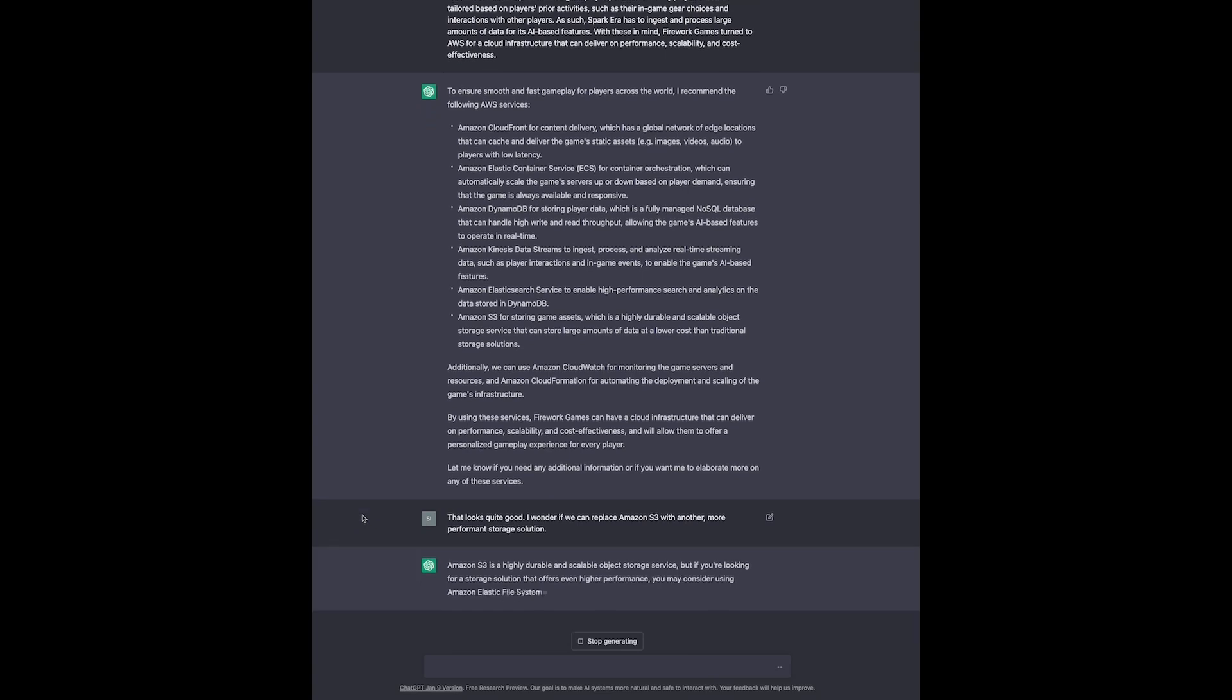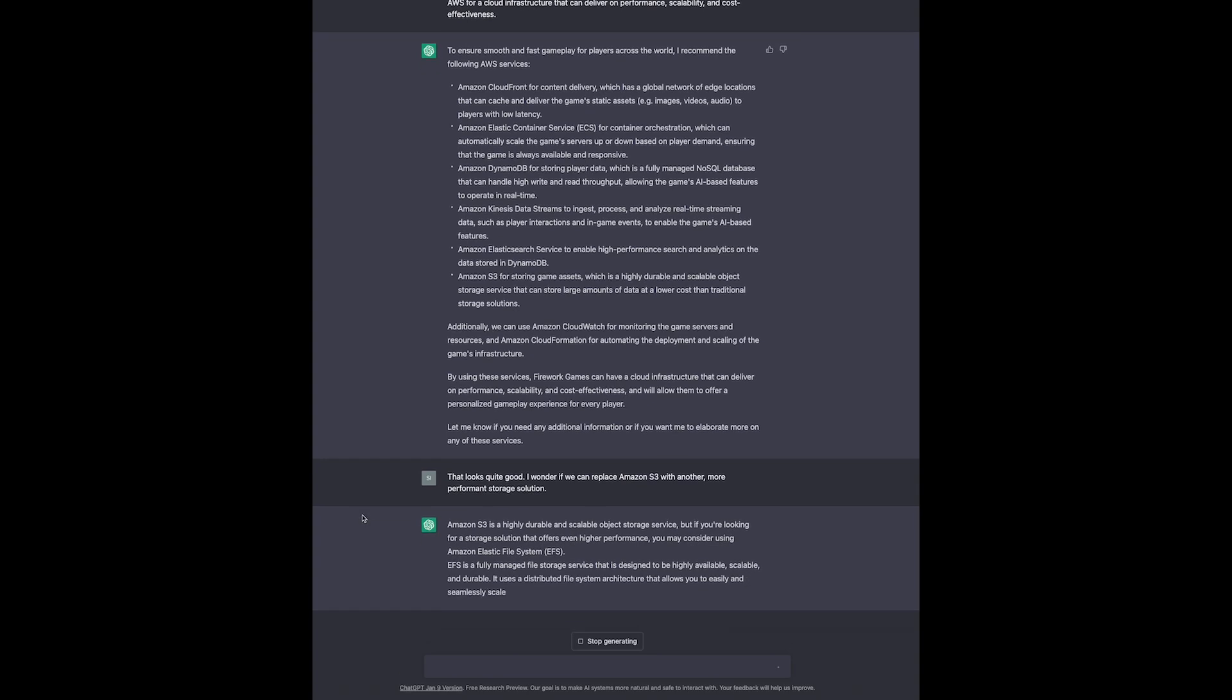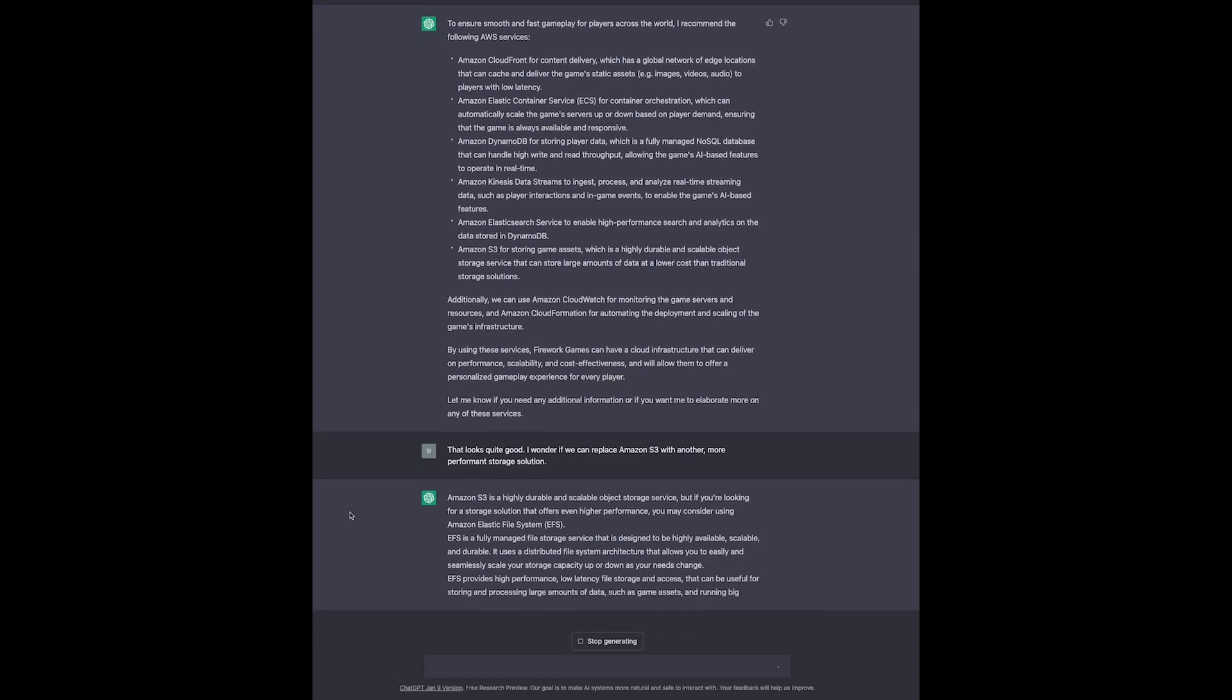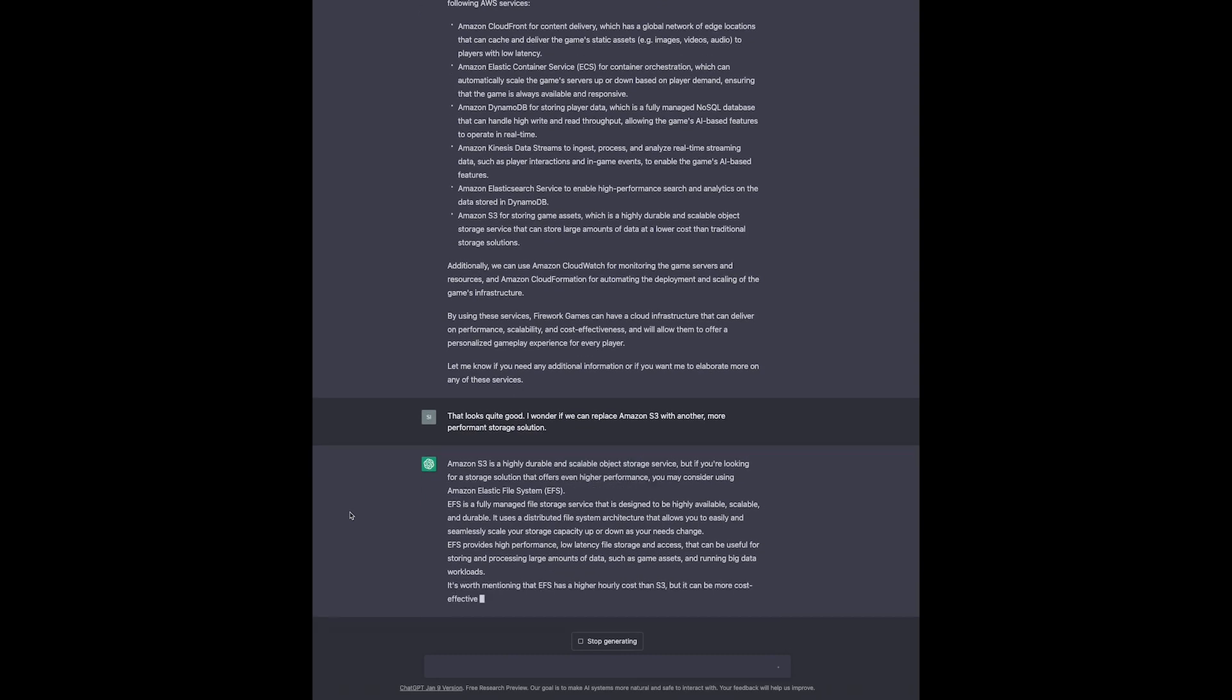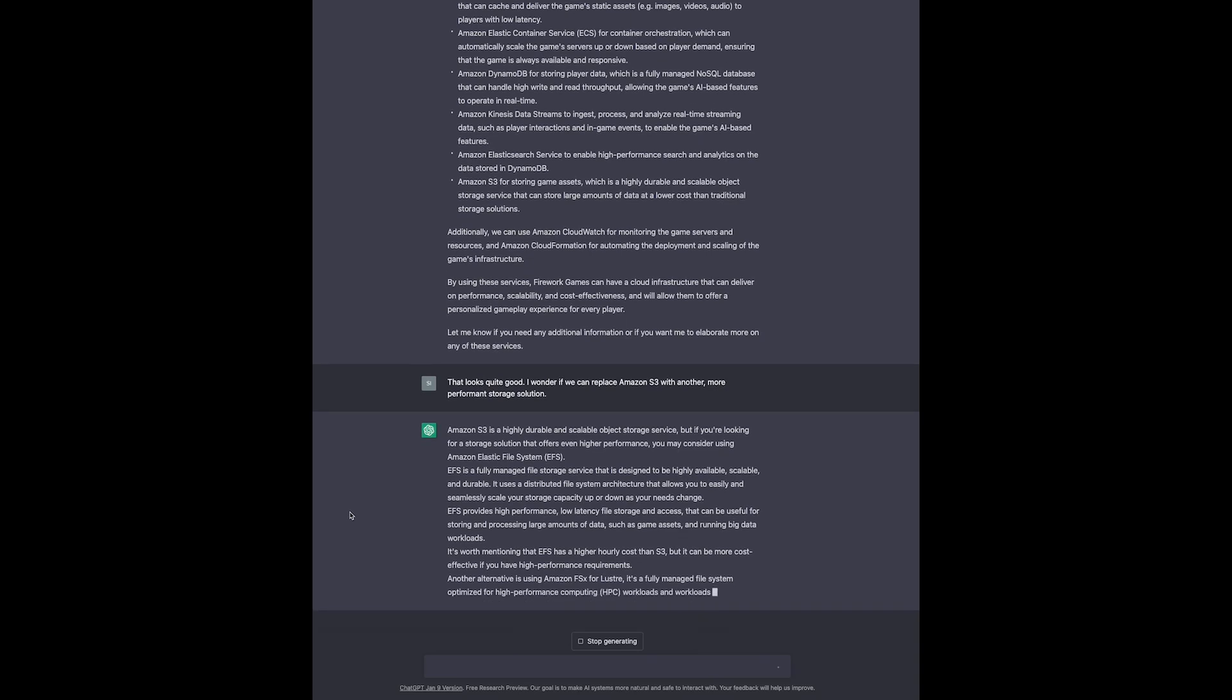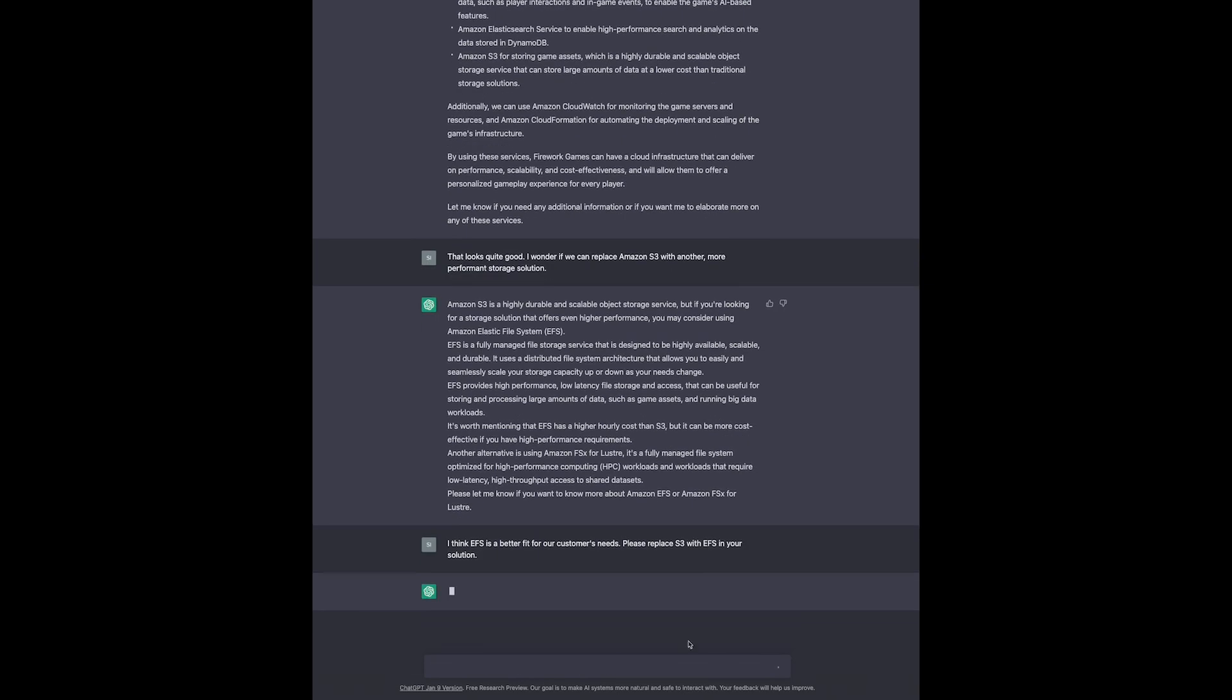And look at this. ChatGPT comes up with EFS as an alternative service that might be more performant for our use case. It even warns us that EFS in general has a higher hourly rate, but might be more cost-effective in our scenario. We could ask for more information about EFS or other alternatives, but in this case, we just ask it to replace S3 with EFS.